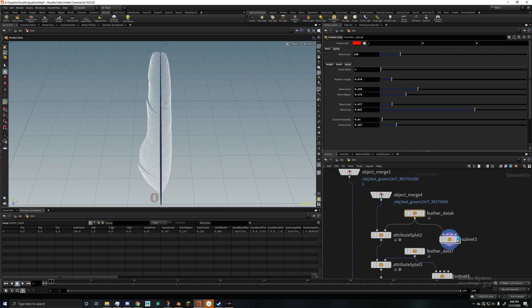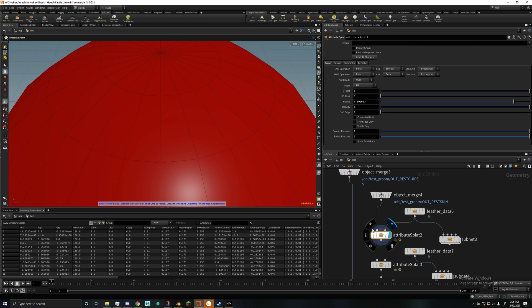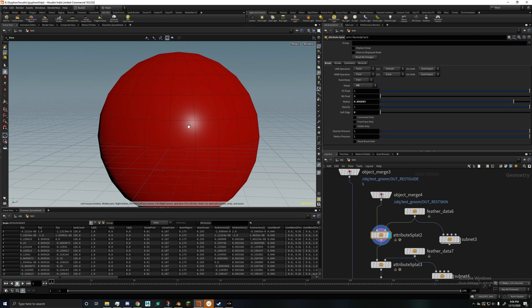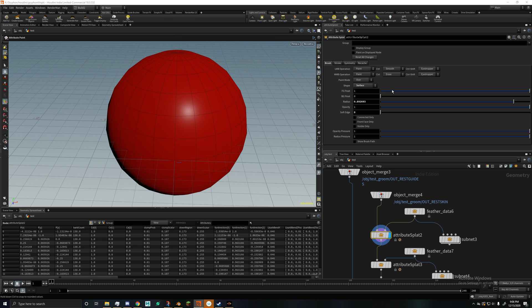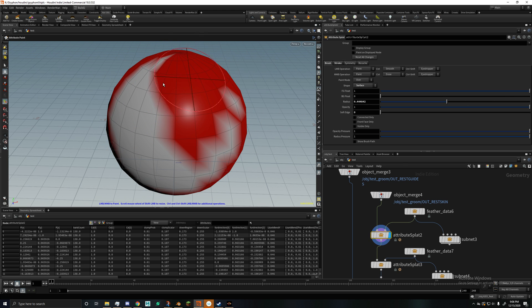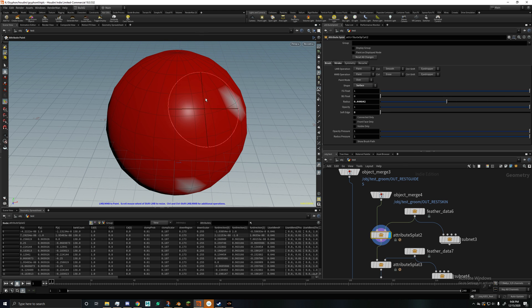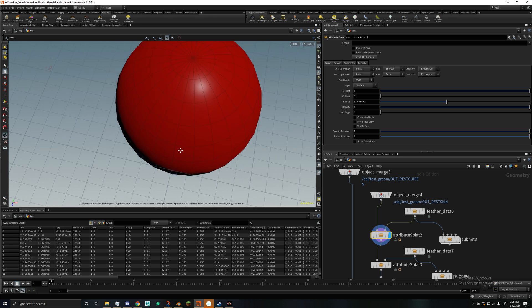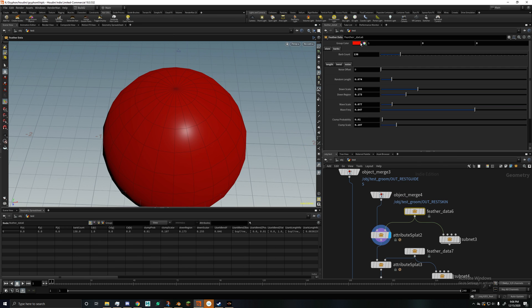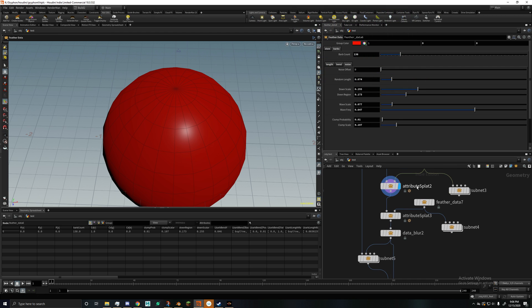So then once you got that done, you just have the data. And then I have a custom node I made that will take the data and paint it on a mesh. So you just paint on all the data to generate that feather. And then each feather you can assign a color for the group. The feather group will be in.